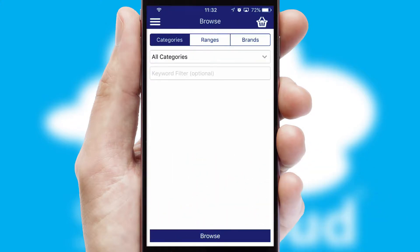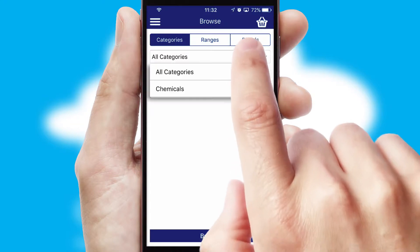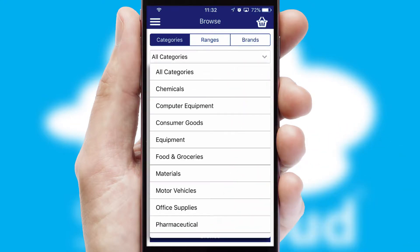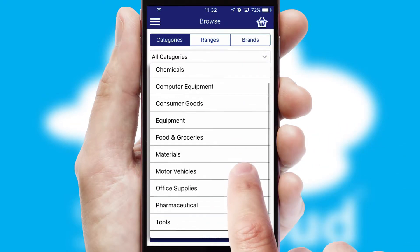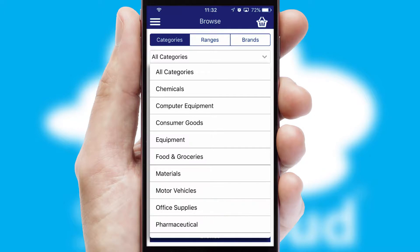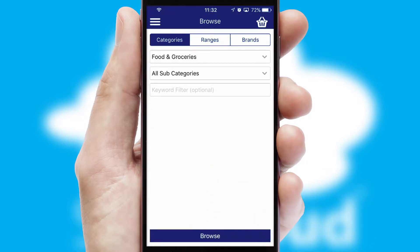Searching for a product could not be easier, filtering items into categories, range or brands. Each category can have sub-categories with a multi-level hierarchy to help you refine your search.